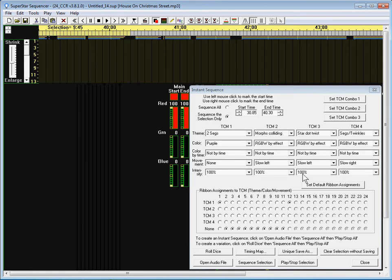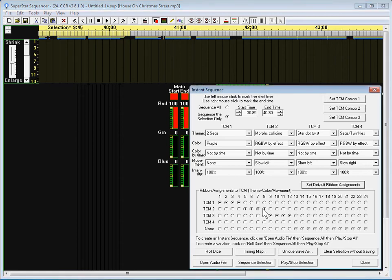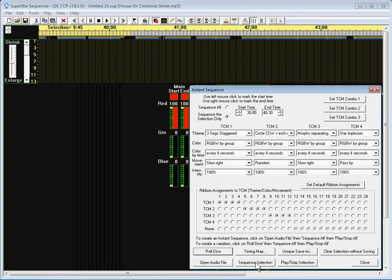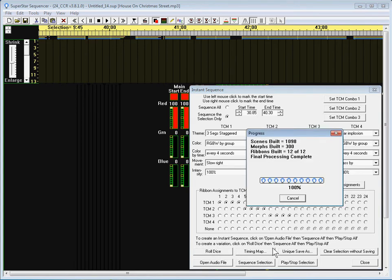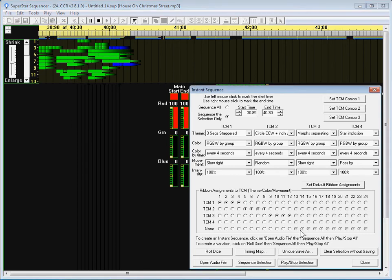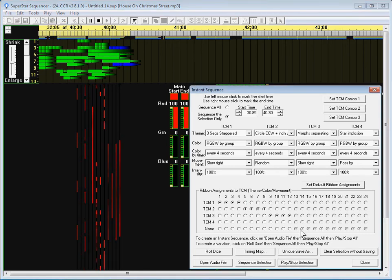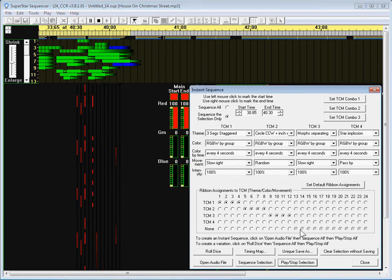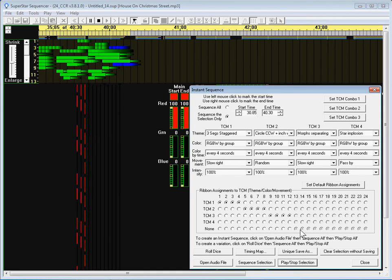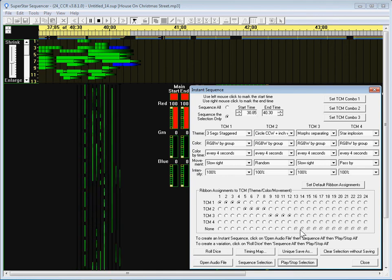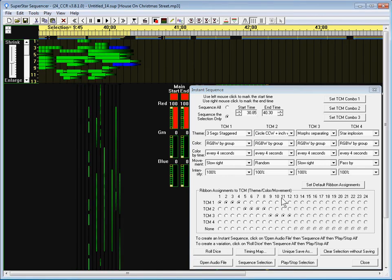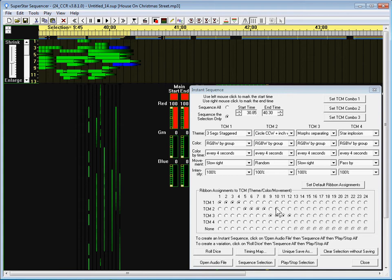For this we can just do the old roll dice if you want, but first you want to set the default ribbon assignments to get some variation there and we can just say roll dice, sequence section. And actually I think that looks looks pretty good. I got lucky. Sometimes you'll get some effects that don't really look that great but that one looks pretty good.